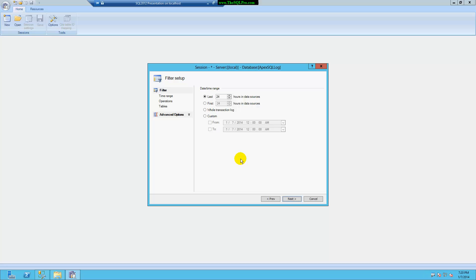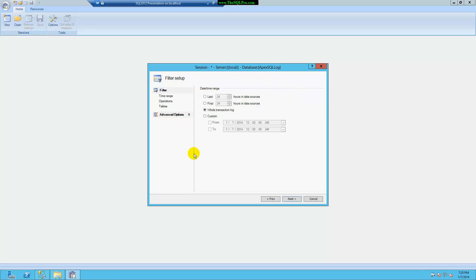To be brief in my description: ApexSQL Log actually looks through the transaction log file, and through transaction log backups as well, in case you need to look for something. On this first screen I can select the date and time range, and I'm going to take the entire transaction log.